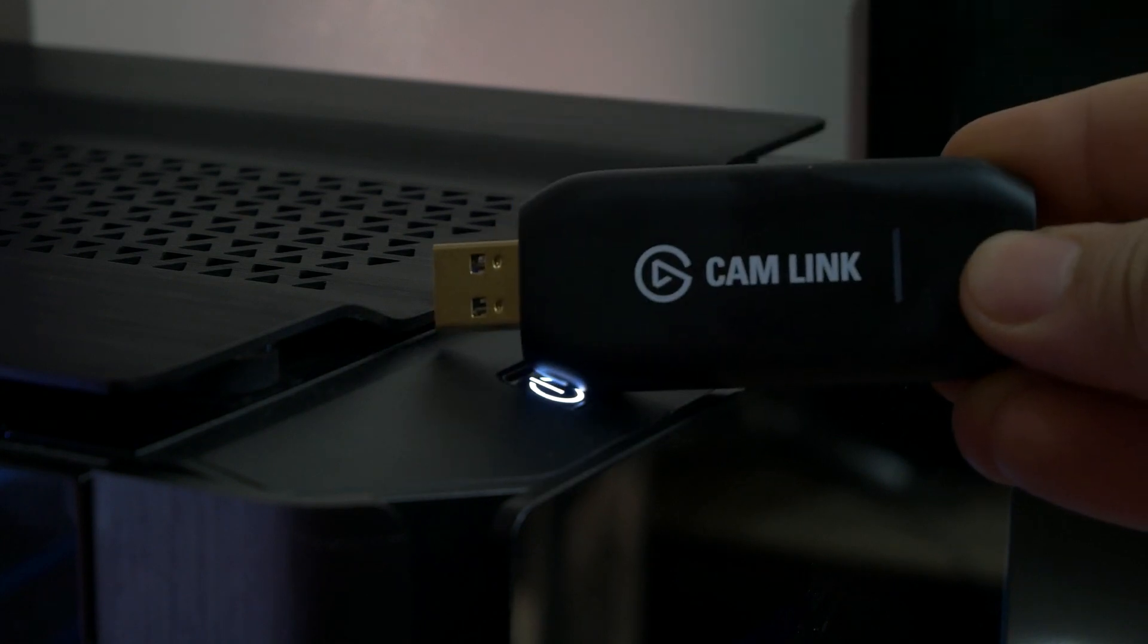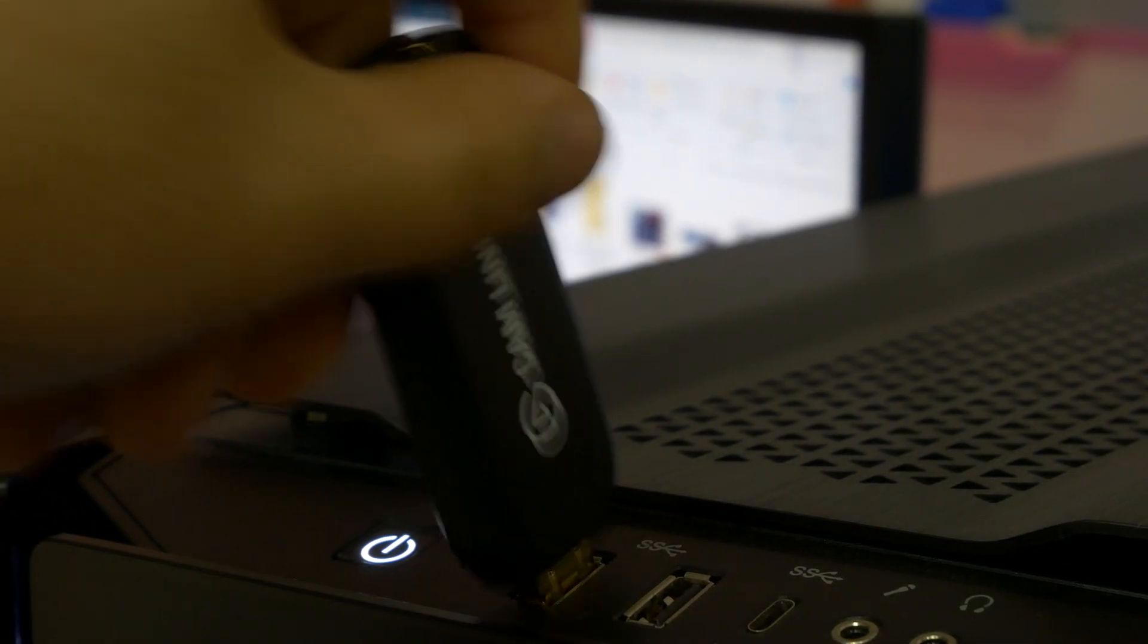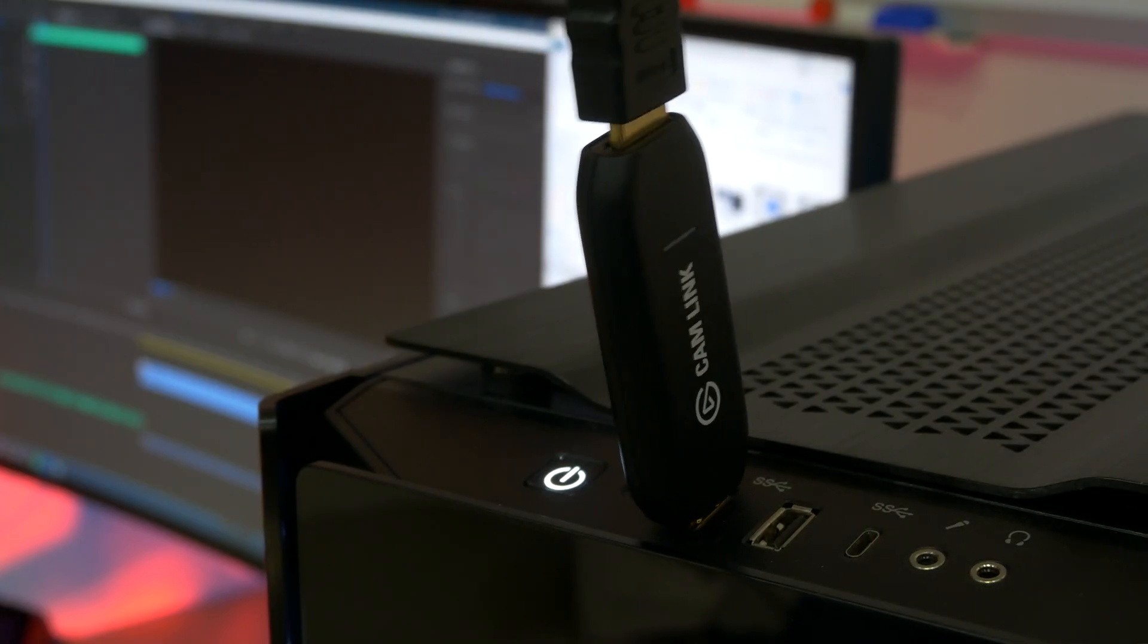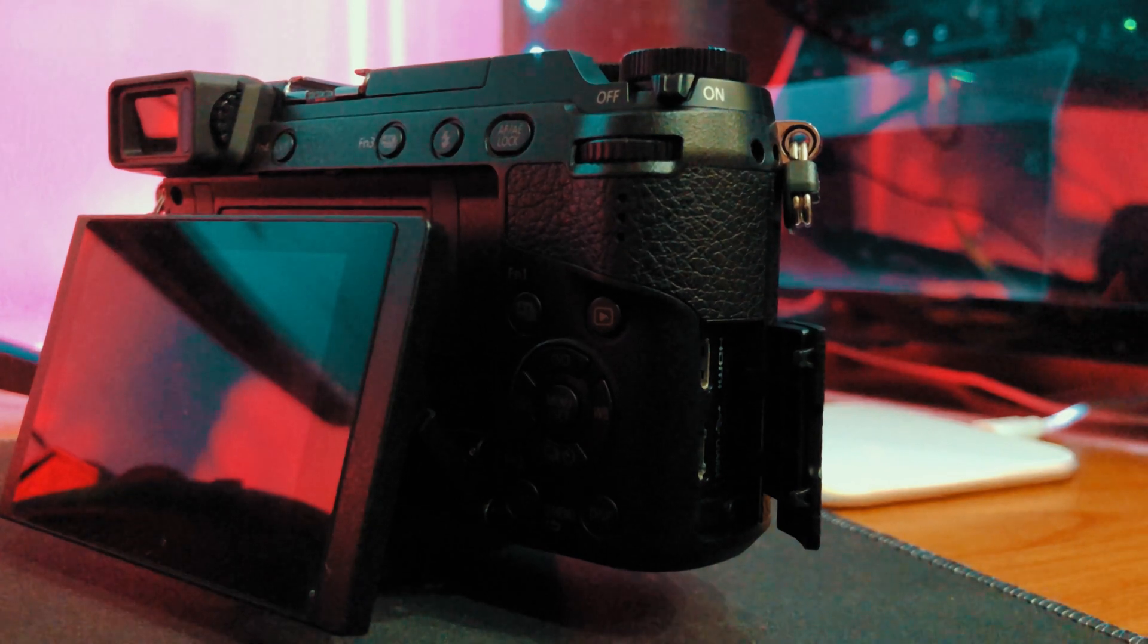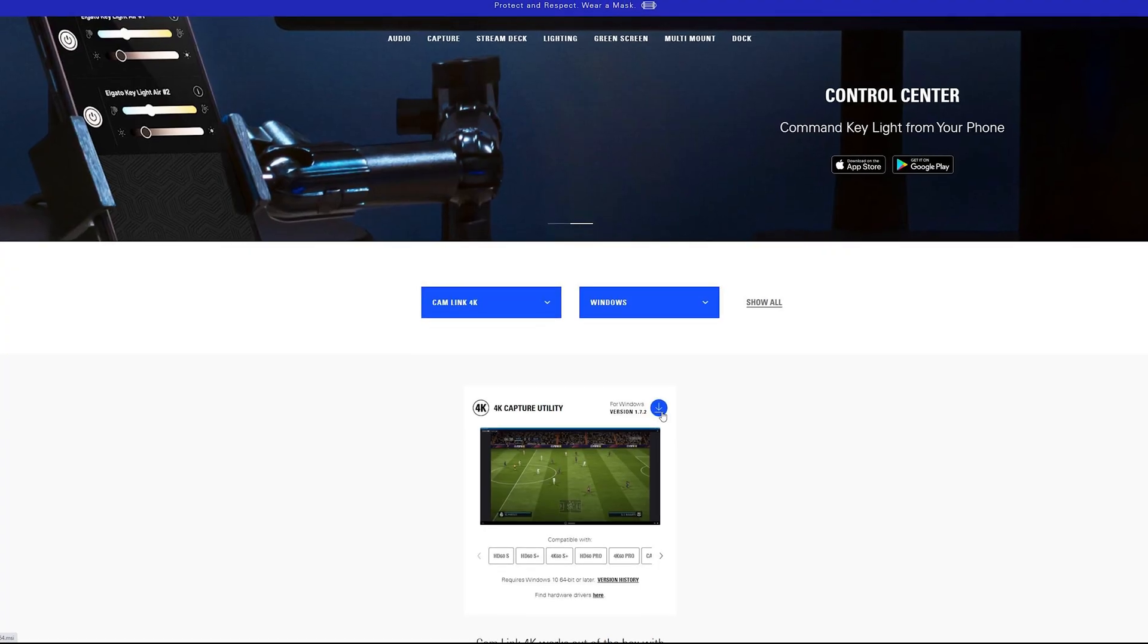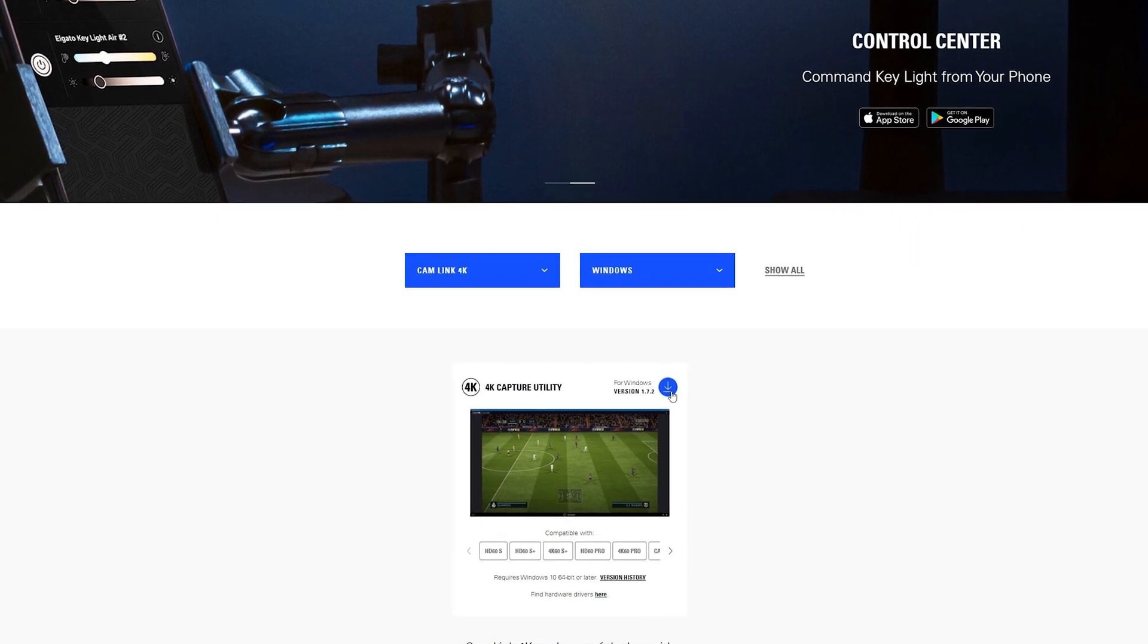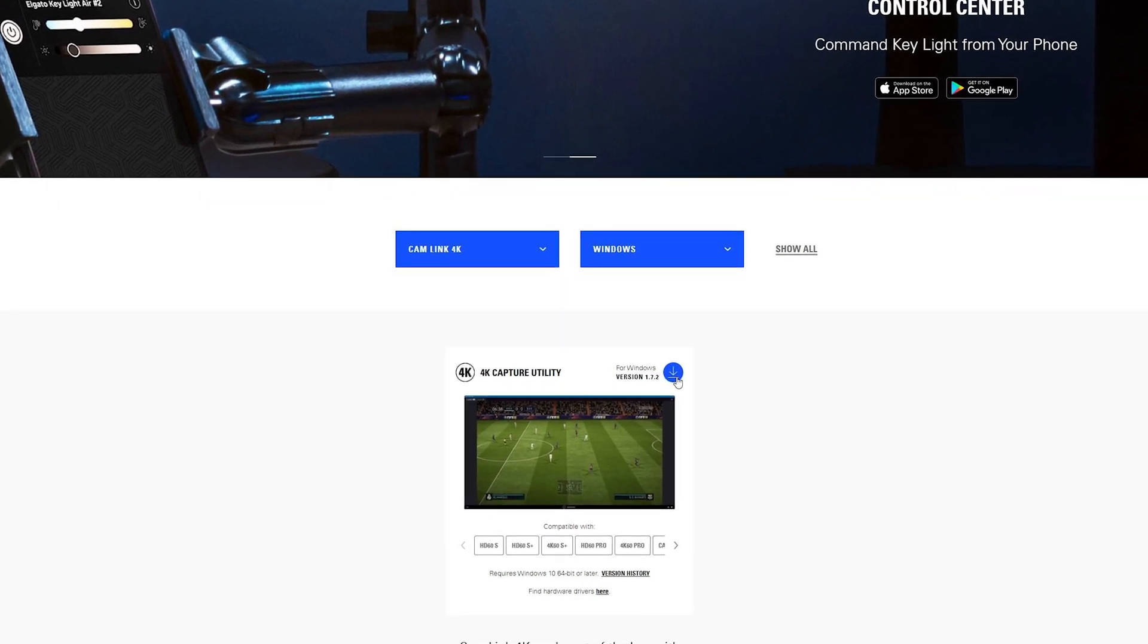Firstly, grab the Cam Link 4K, plug that into your computer. The light will turn on for a few seconds then turn off. Plug in your HDMI and then plug the other end into your camera. In my case it's a mini HDMI. Then head over to the link down below and download the 4K capture utility.